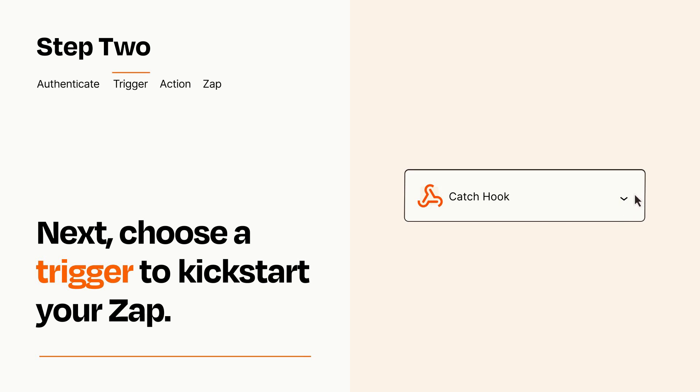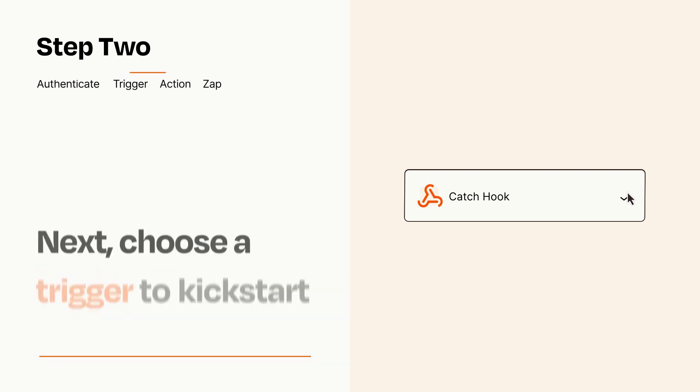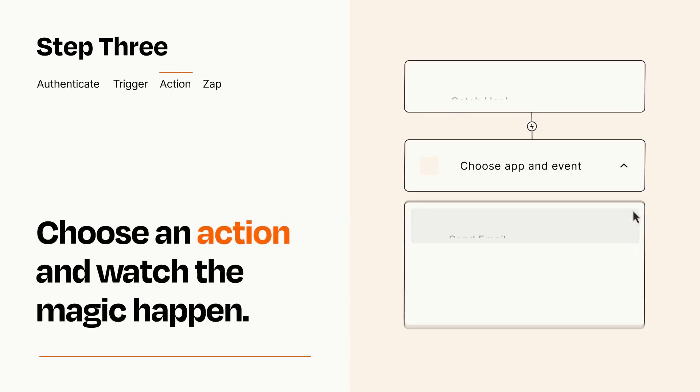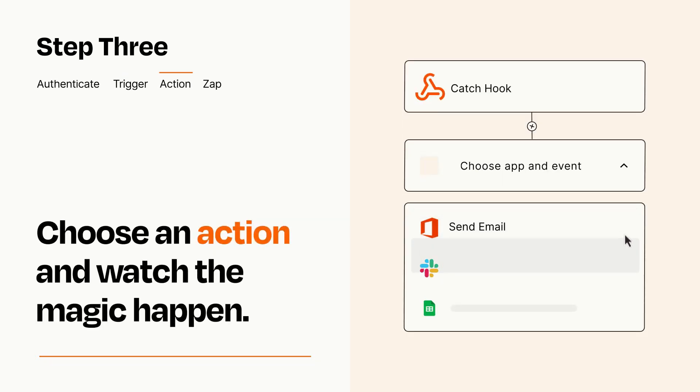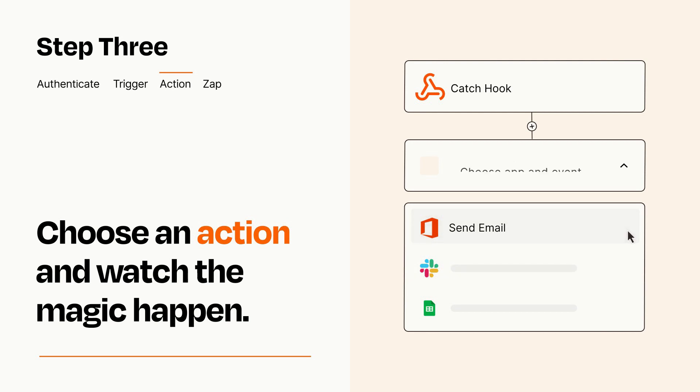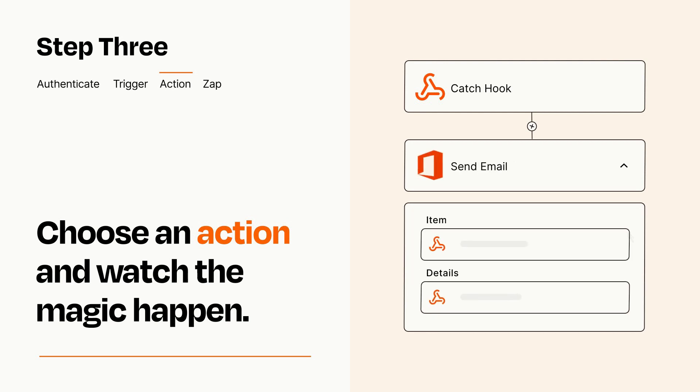This last part is where the magic happens. Choose the action you want to happen in your target app. You'll see a bunch of fields where you can specify the details of your Zap. You can type free form text or pull data in from your trigger step as needed.